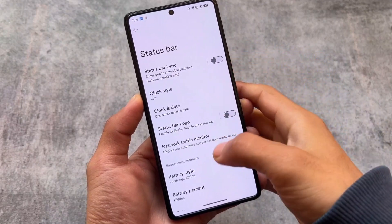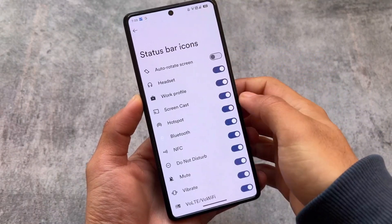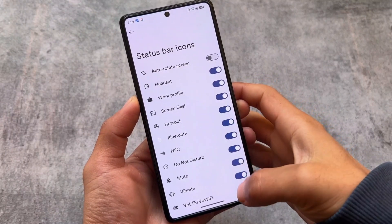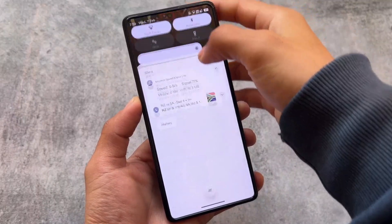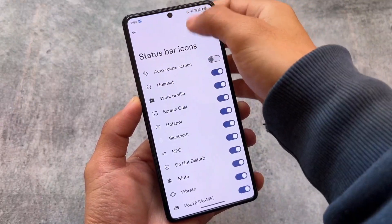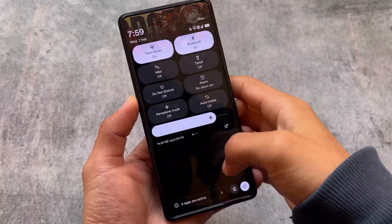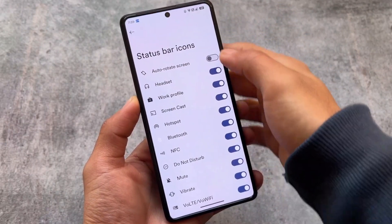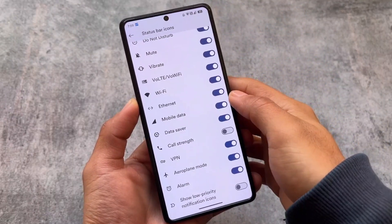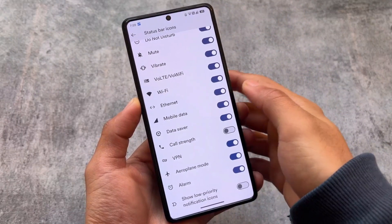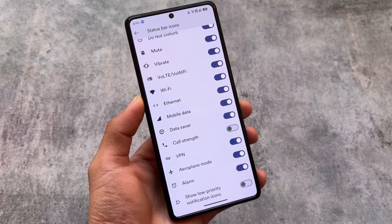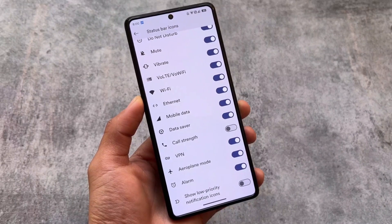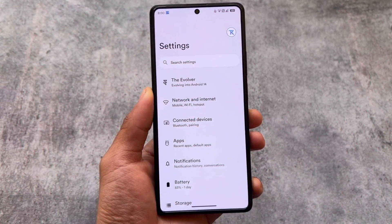One of the most awaited features, at least for me, is the VoLTE icon in the status bar. We finally have the option for the VoLTE and WiFi calling icon. It was available in some previous updates but was removed because the quick settings panel was lagging. Now it's back in version 8.3, so that's good.